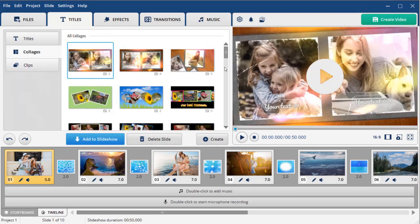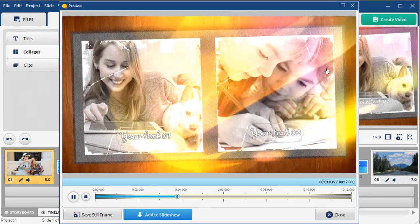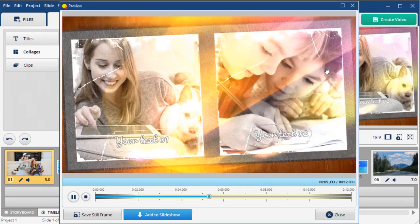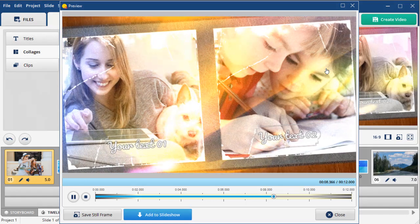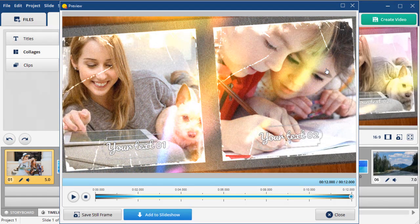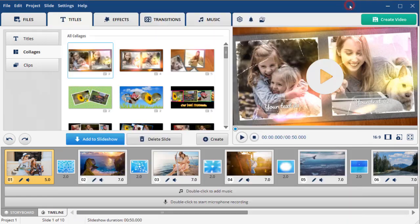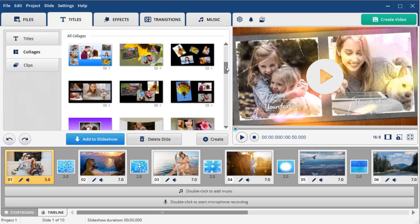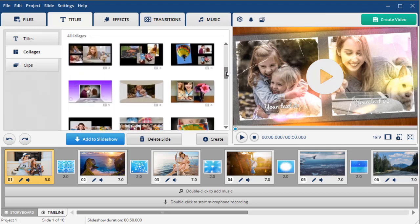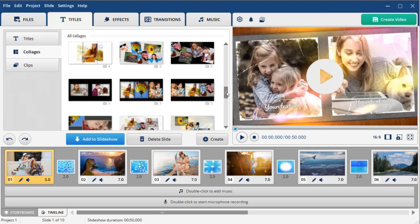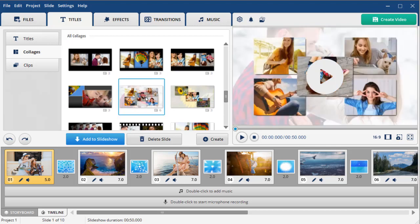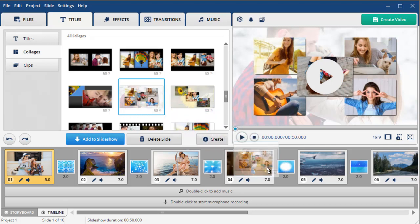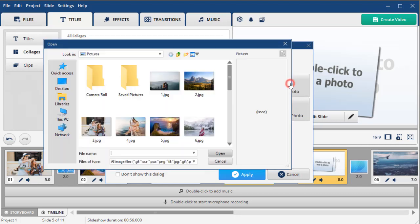Use the preview mode to choose the template. Then add the one you like to the timeline by clicking the Add to Slideshow button or simply drag and drop it to the desired place on the timeline. Next, add photos to the corresponding slots and preview the result.